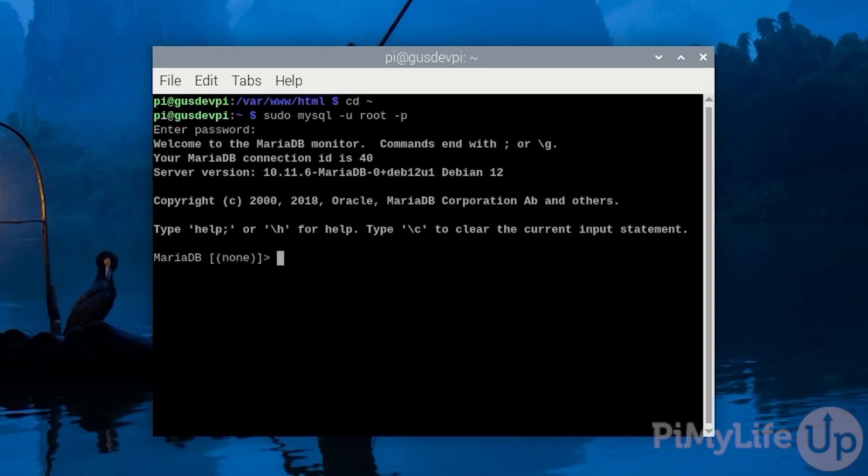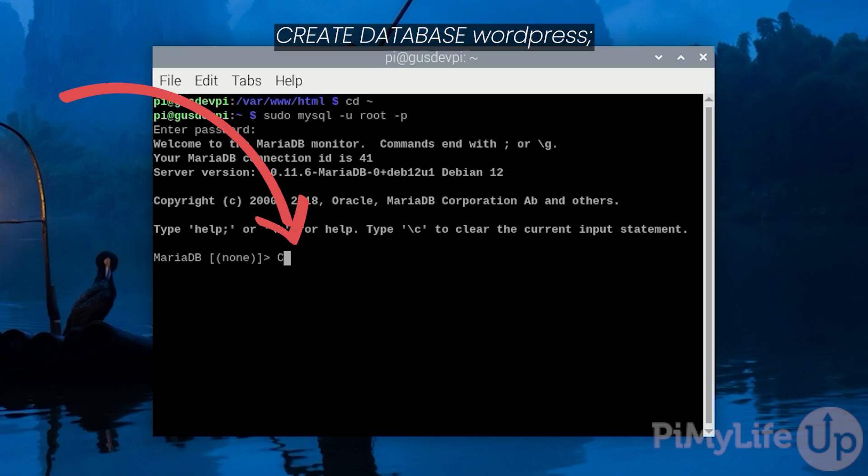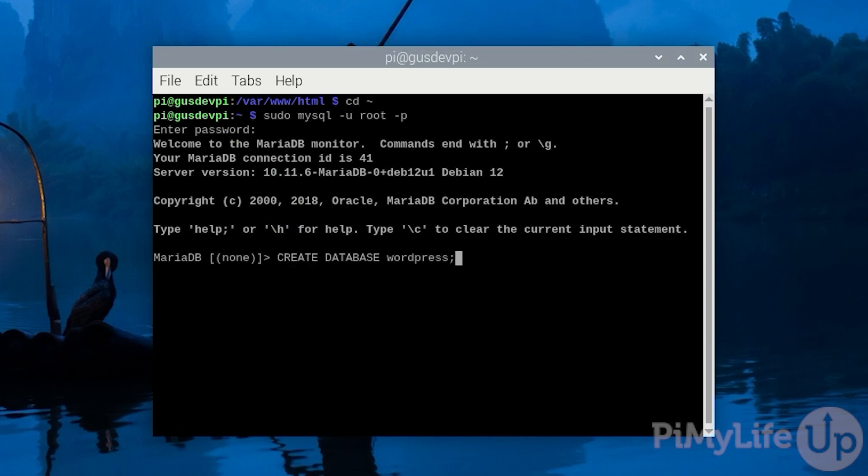We are now in the MariaDB prompt so let's create our database. Create database wordpress; Now we need to create a user that will have access to this database as we do not want to use our root user. So enter...